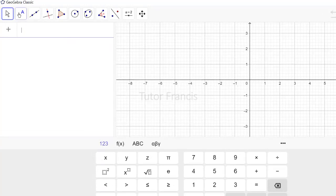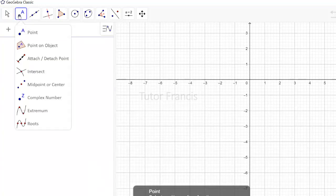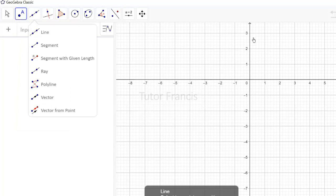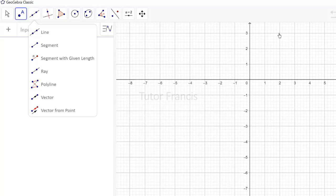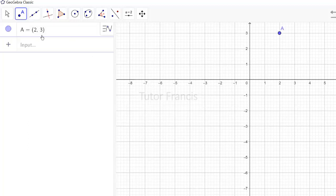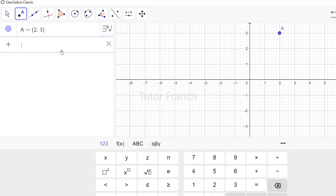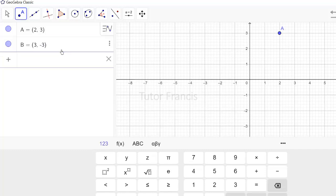To plot points, you click the point tool and then click on the graphing area to place a point. For example, you can plot point at (2, 3). You can also plot a point another way — to plot point B at (3, -3), just type B = (3, -3) then press Enter, and you'll see the point plotted.